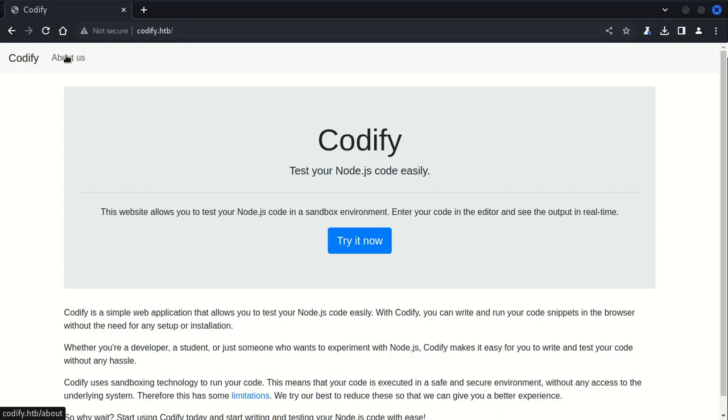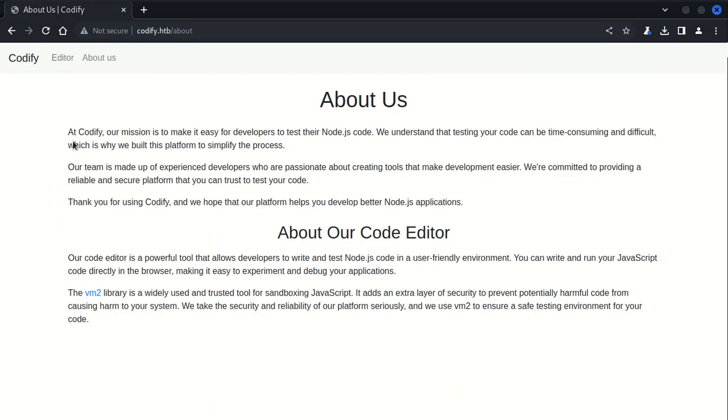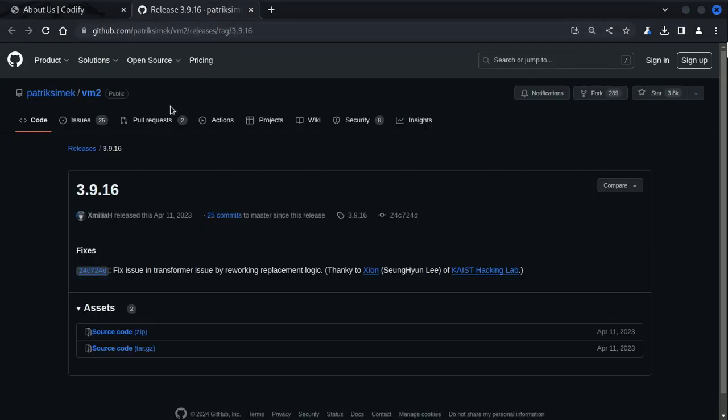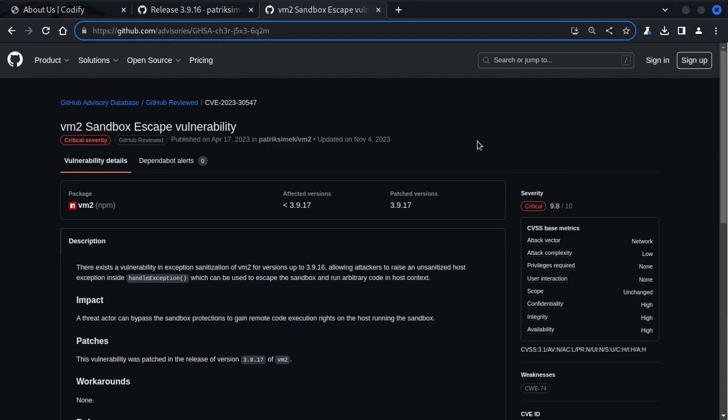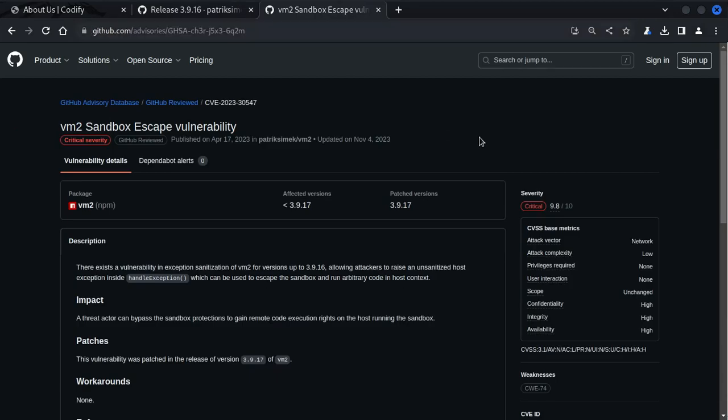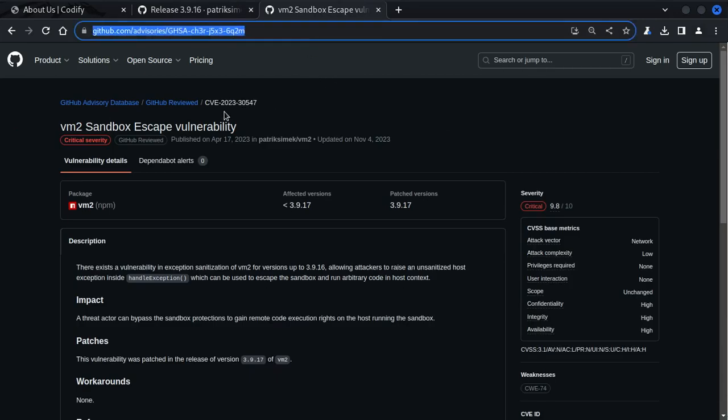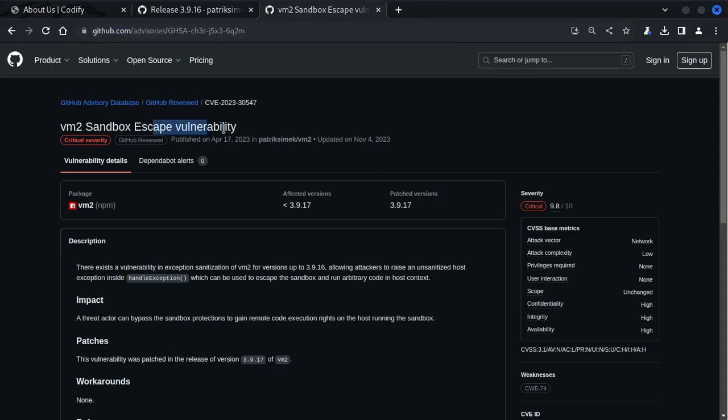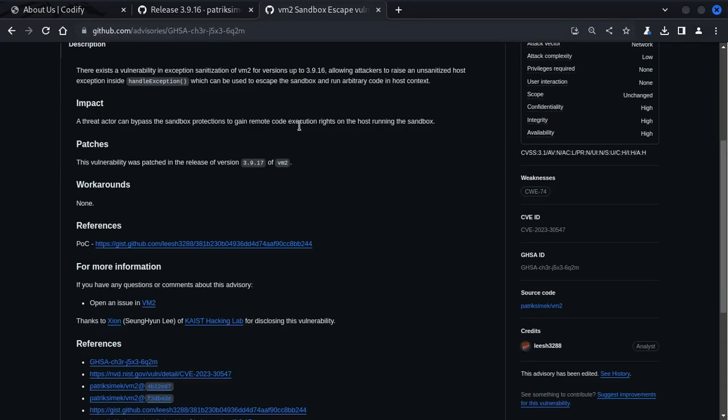Going back to the home page, we can see there is About Us and there is some information about the code editor. It seems like it's running on the VM2 library. It looks like the VM2 version is 3.9.16, so we gotta check this out and look for any available vulnerabilities for this particular version. If you do a quick Google search, you should be able to find this page which gives us a CVE number 2023-30547 which explains about a VM2 sandbox escape vulnerability.